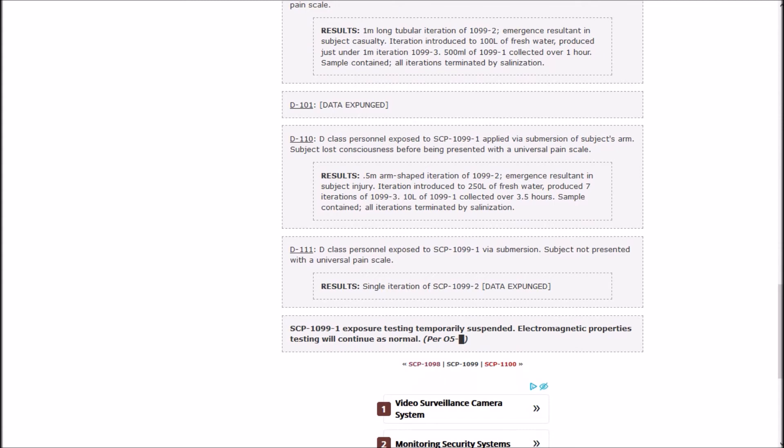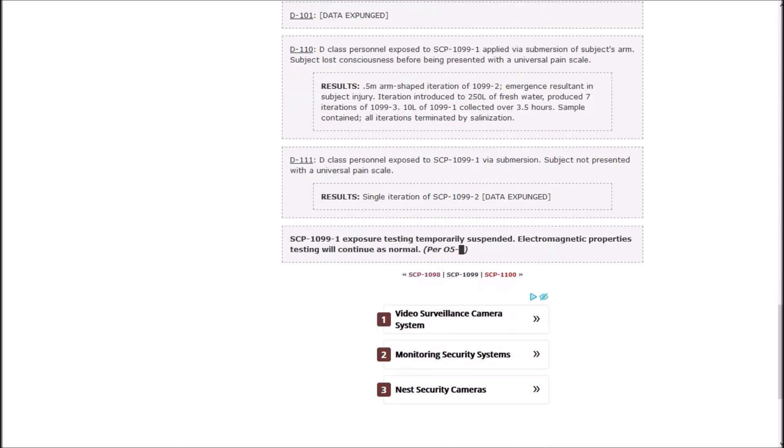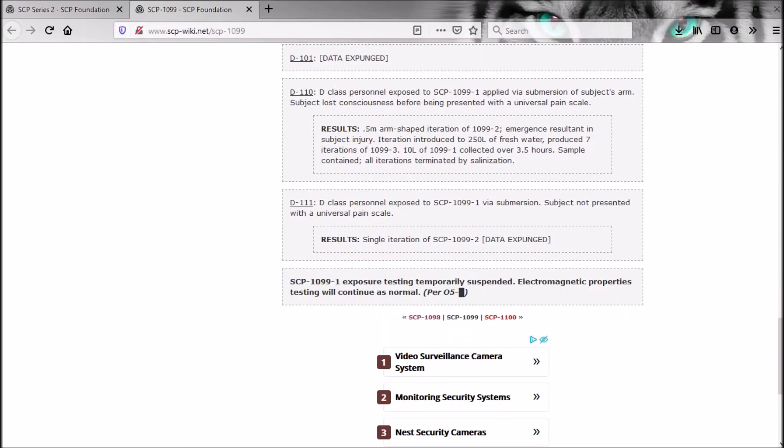Test 111: exposed via submersion. Subject not presented with Universal Pain Scale. Single iteration of two, data expunged. When exposure tested temporarily suspended, electromagnetic properties testing will continue as normal. So whatever happened when they put a whole person in there, they're not allowed to do that anymore.